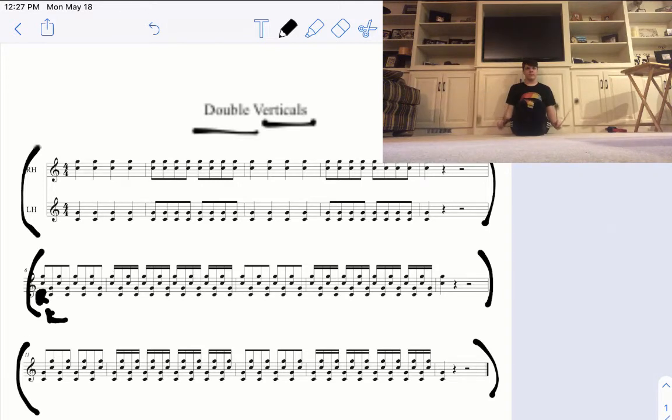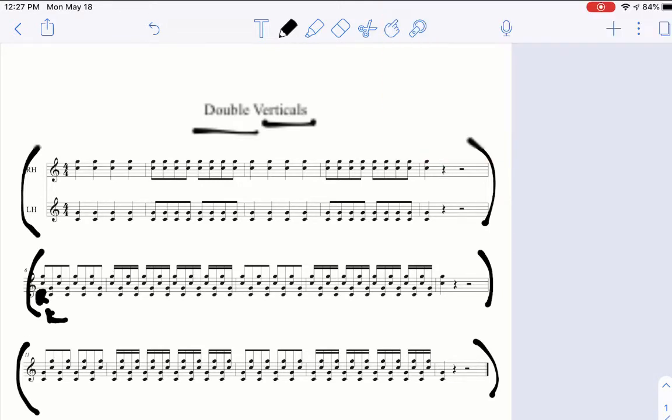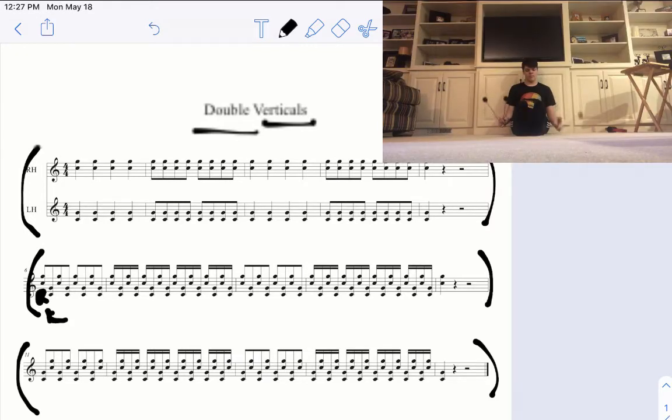And then the final line we have the same idea with eighth notes and sixteenth notes but our left hand is striking first and then our right hand's on the upbeats or the e's and a's.